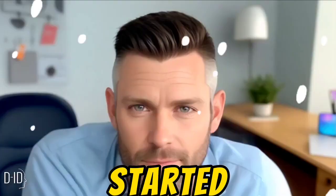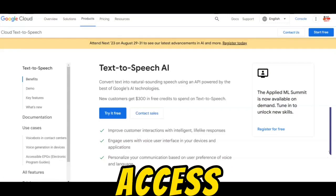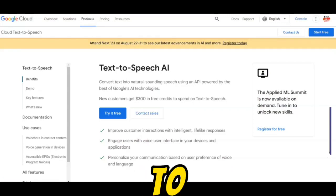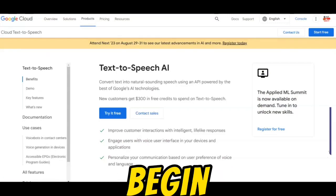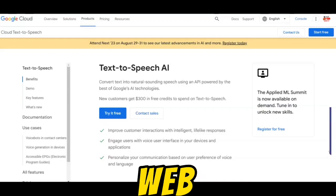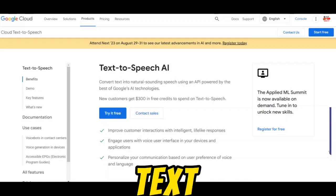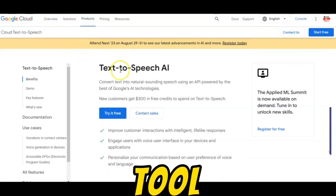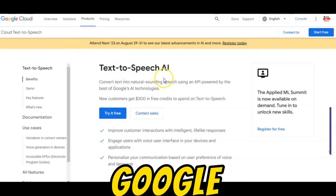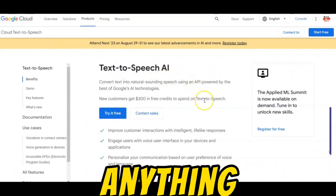Let's get started. Step 1: Access Google Text-to-Speech AI. Begin by opening your web browser. Google Text-to-Speech AI is a web-based tool provided by Google, so there's no need to install anything.